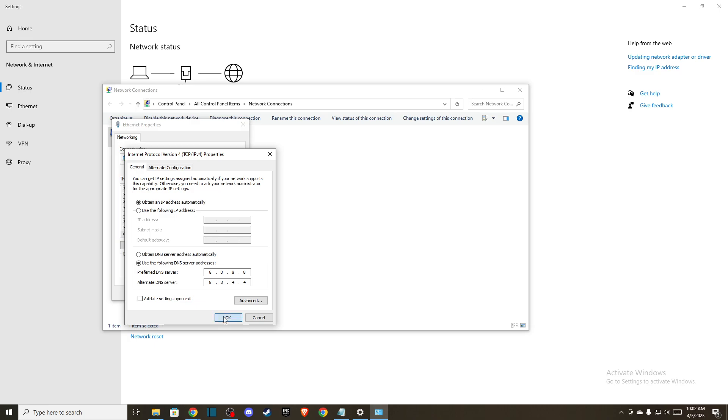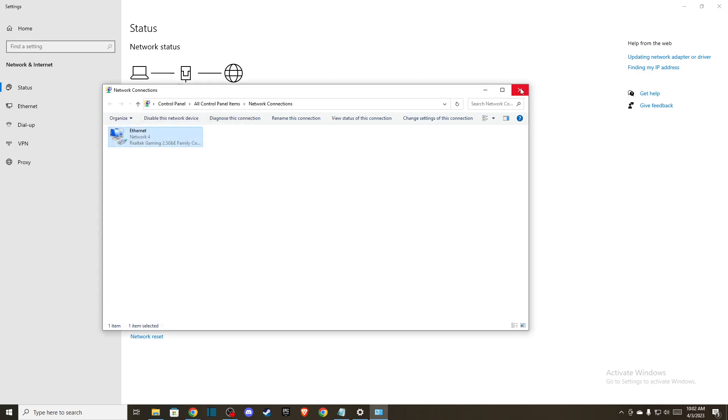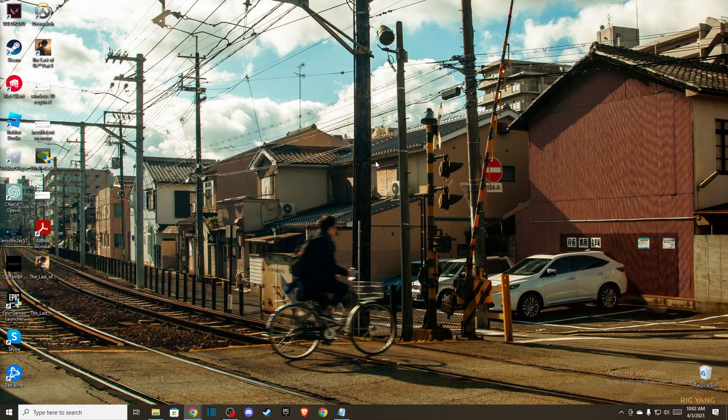Then press OK, press Apply. Restart your computer or internet and the problem should be fixed.